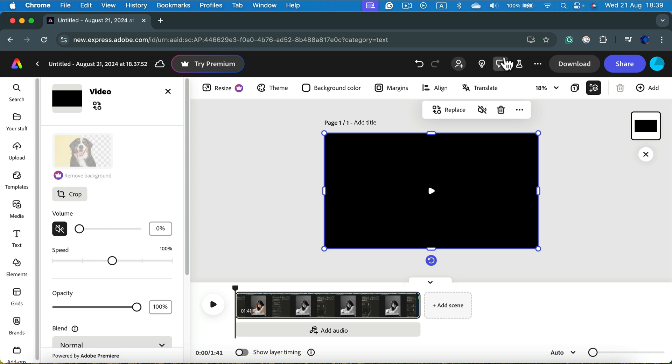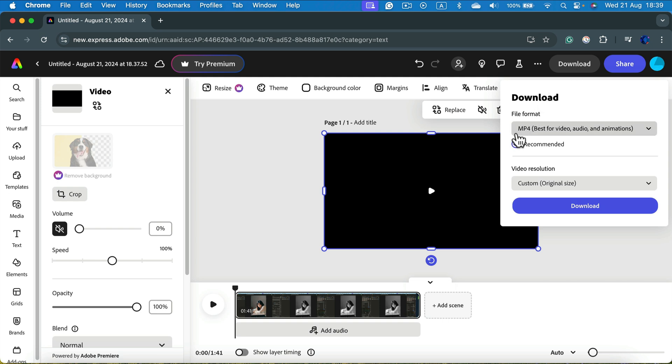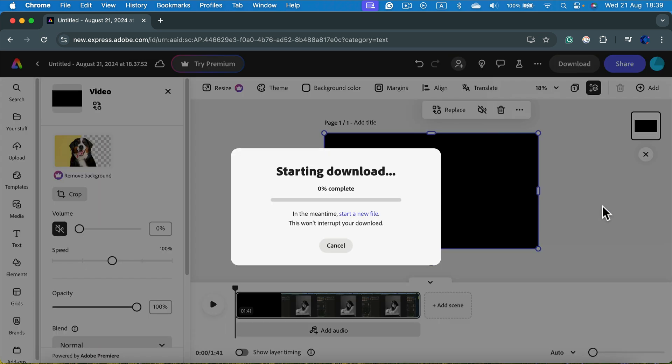So click download. MP4, that's the correct format, and again confirm download. It may take a moment to export a video, depends how long it is, and then it will download into your downloads folder for your web browser.